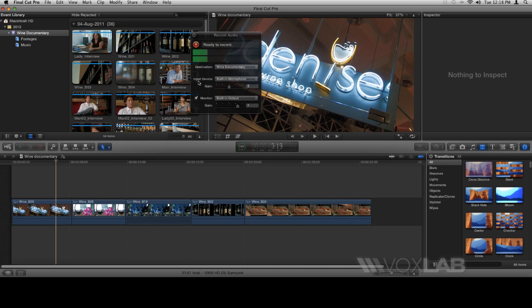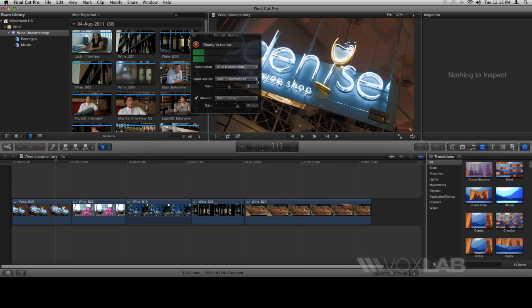Beneath that, we have the input device. Again, that might differ from person to person depending on the device they're using to record their audio. In my case, I'm using a built-in microphone, so I have that selected.